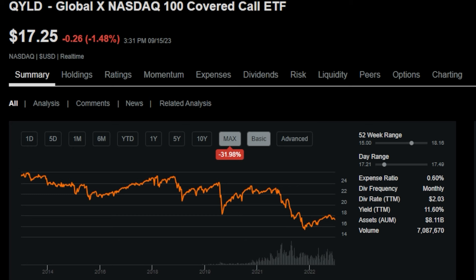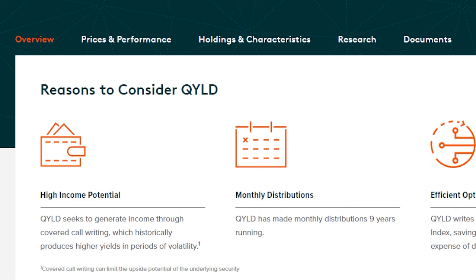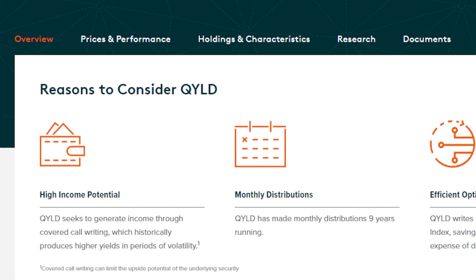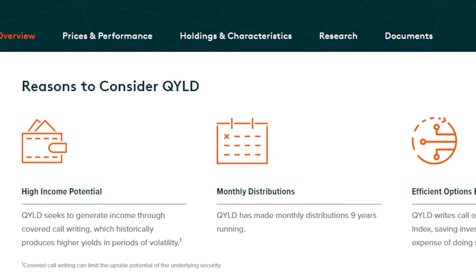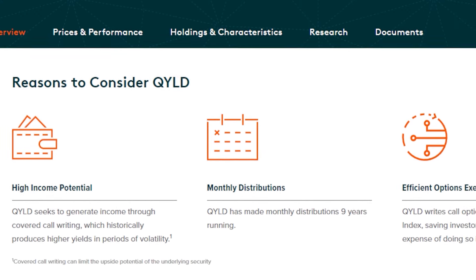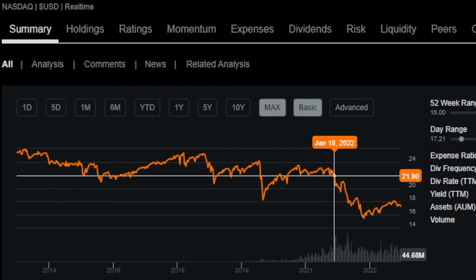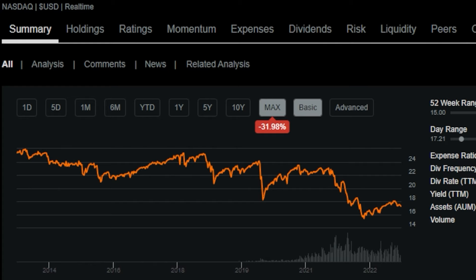To be honest, this is sort of the darker side about some of these cover call ETFs. They promise investors things like high income potential, nice monthly distributions—because who doesn't love getting paid out on a monthly basis—and also efficient option execution, which can in theory help against downside or even volatility. But as we see going through the actual numbers, charting out QYLD and seeing the actual performance since inception, it's not necessarily the case.